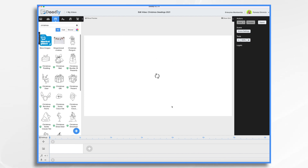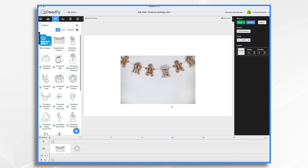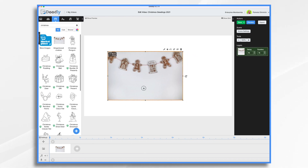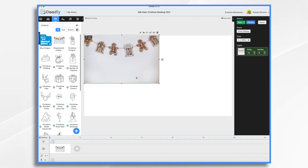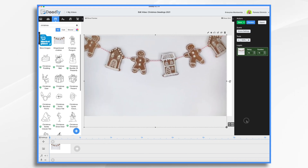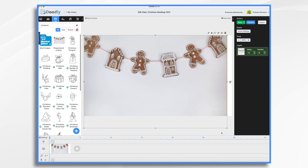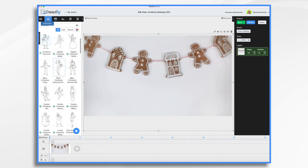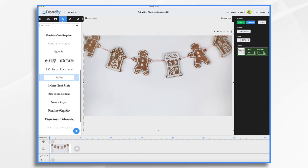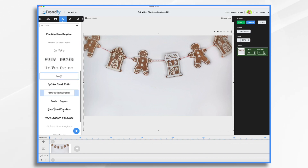Earlier, I had found this image on pixabay.com and I thought it would look nice for our whiteboard video. We've got these cute little gingerbread cookies on a white background. There is some shading and that's okay. Really, all we need is a message. So let's go over here to text.